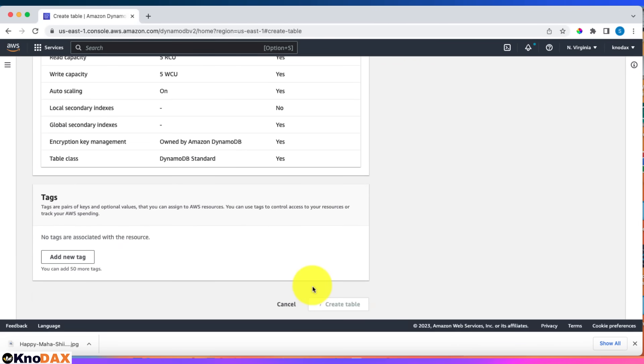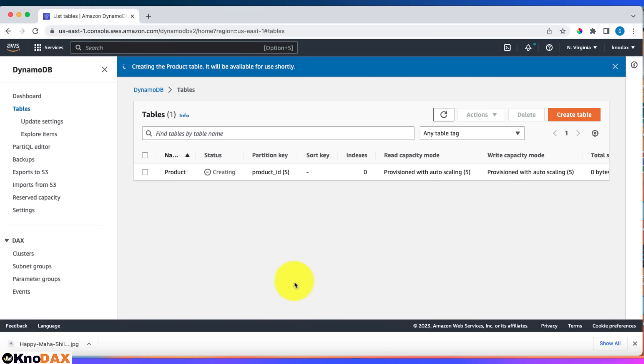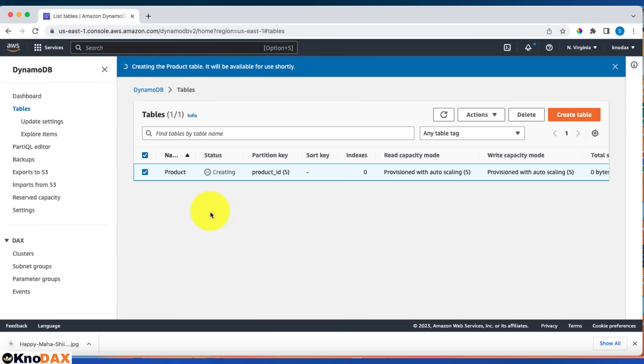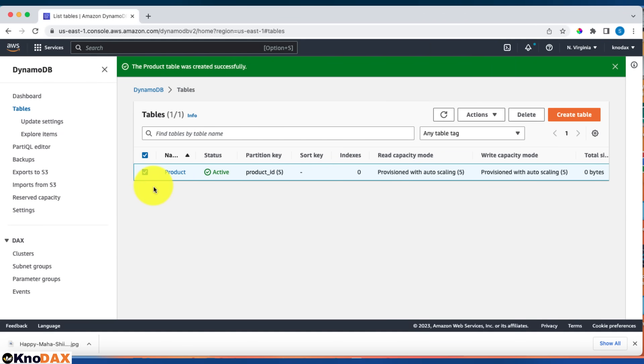Now our table is getting created. What I want you to notice is that this table is being created without creating a database—the database already exists. Because it's serverless, we don't need to provision a server. We just say, 'I want this table, please create it for me,' and we don't care how it's being run. This is the whole power of DynamoDB and serverless services.